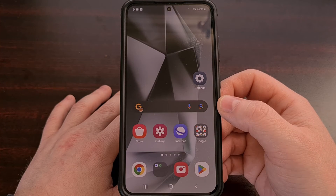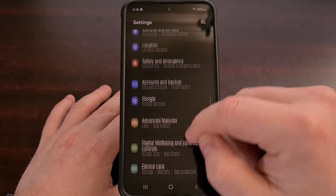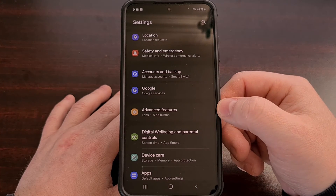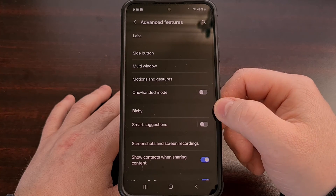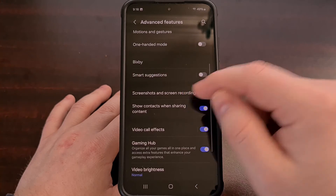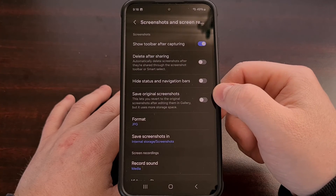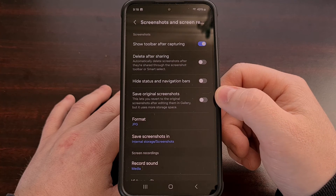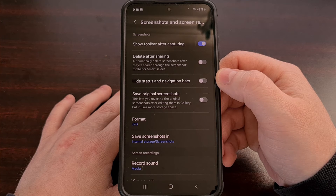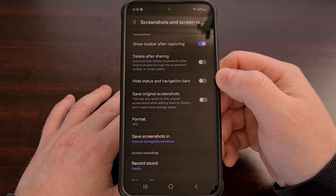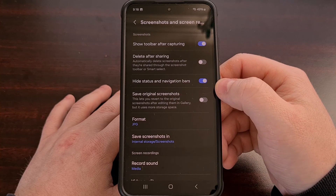However, if we first open up the Settings application, scroll down a little bit, and then tap on the Advanced Features menu, we can select the Screenshots and Screen Recordings section. By default, the Hide Status and Navigation Bars feature is not going to be enabled, but we can turn this feature on with a simple tap.